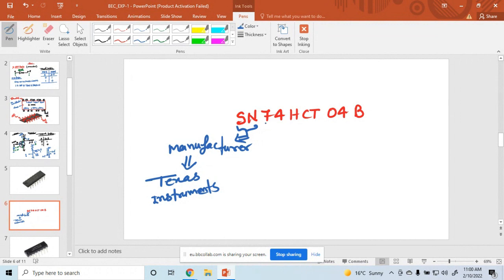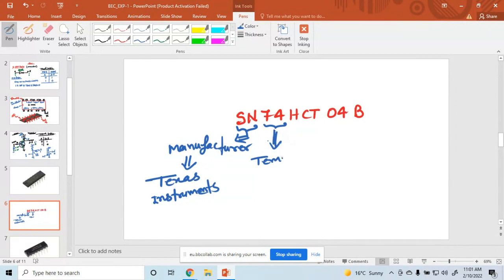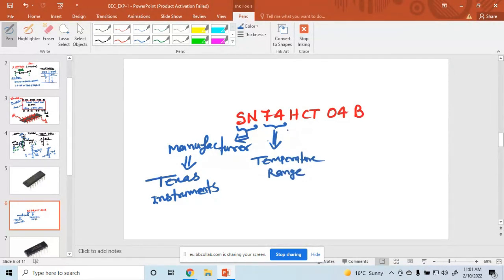Then these two letters — this is the 7400 series family — indicate the temperature range, or the series family of that IC.